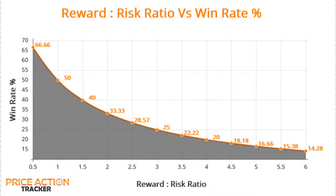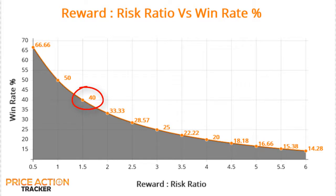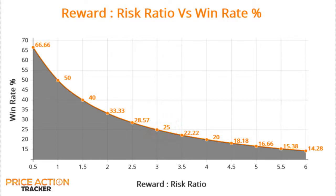Have a look at this reward to risk ratio versus win rate chart. If you aim for 1.5 RRR, you only need a 40% win rate to be profitable. And if you aim for a 3 RRR, you only need a 25% win rate to be profitable.